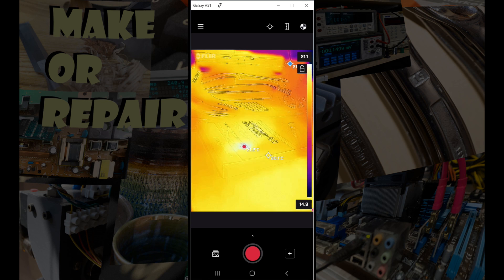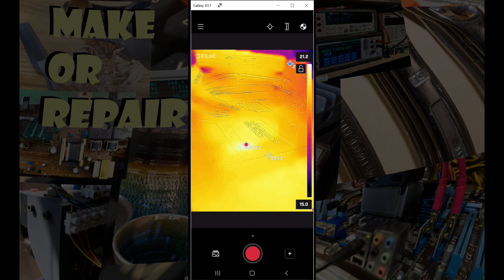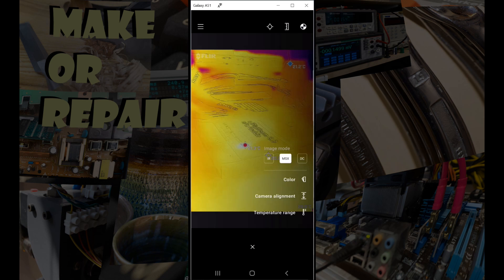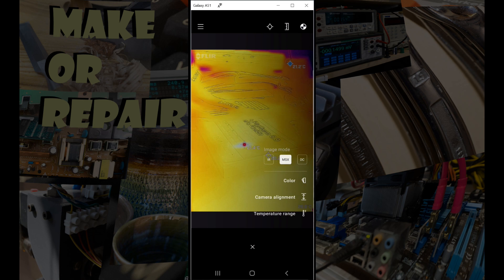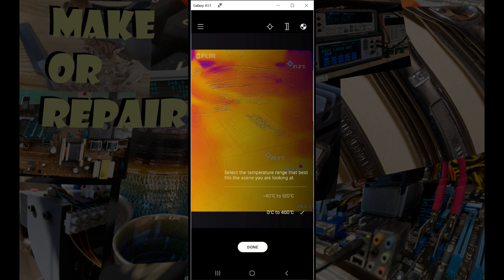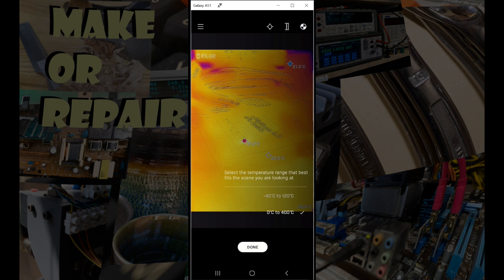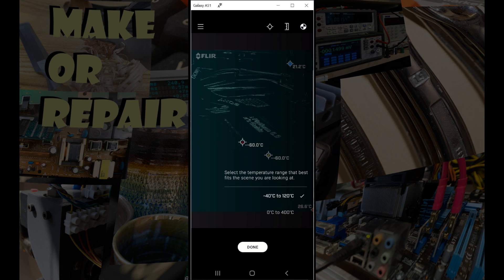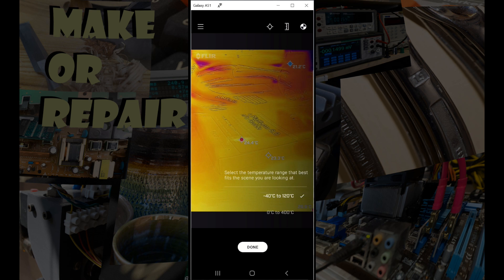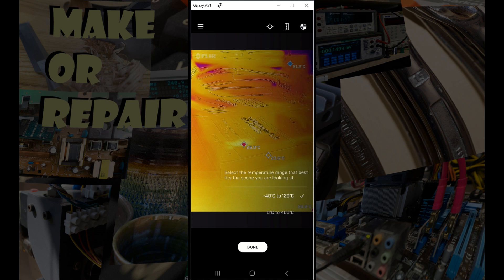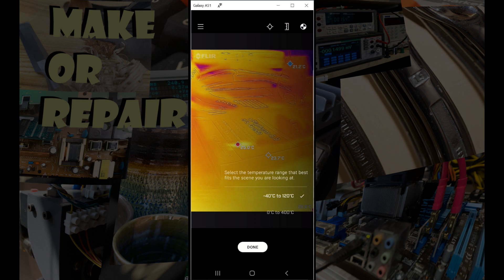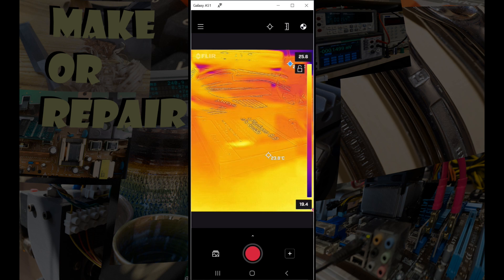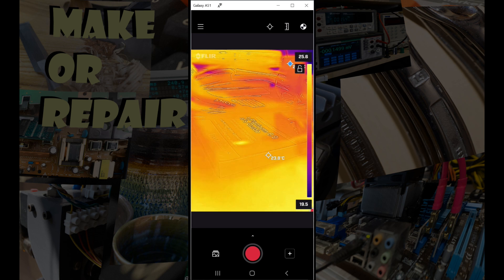Okay, so the other thing that we've got on there is a temperature range setting. So under temperature range, we can choose whether we're going to run it for minus 40 to 120 or 0 to 400. So for general use, minus 40 to 120 is right. If you're going to be dealing with hot temperatures, ovens, really hot components, things like that, then you use 0 to 400. It just helps the software understand what the hell it's doing.